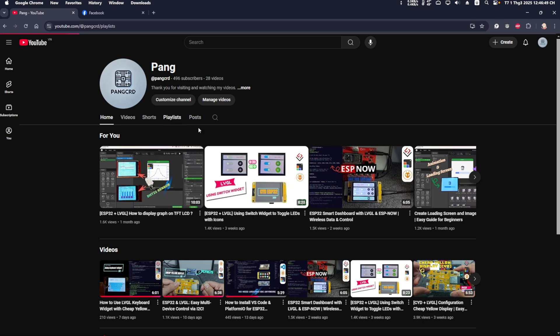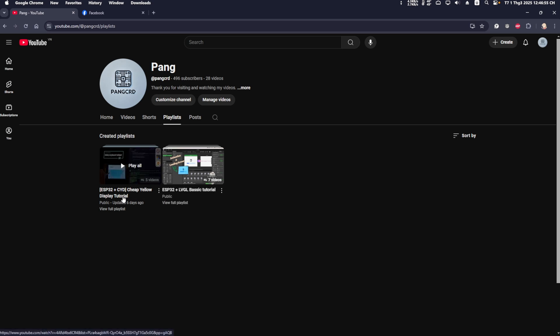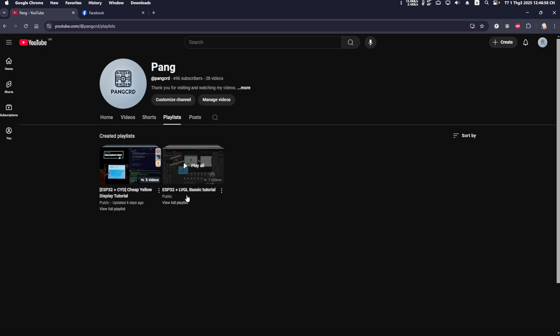Choose a playlist, and then select the playlist you want to watch. I have created two playlists. One for the CYD board, and one for regular non-touchscreens with rotary encoder. Click on the playlist you want to watch.